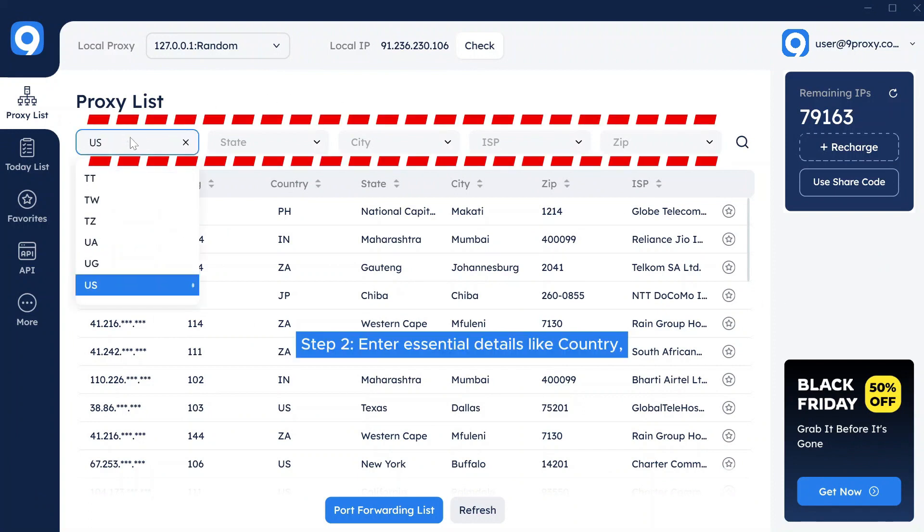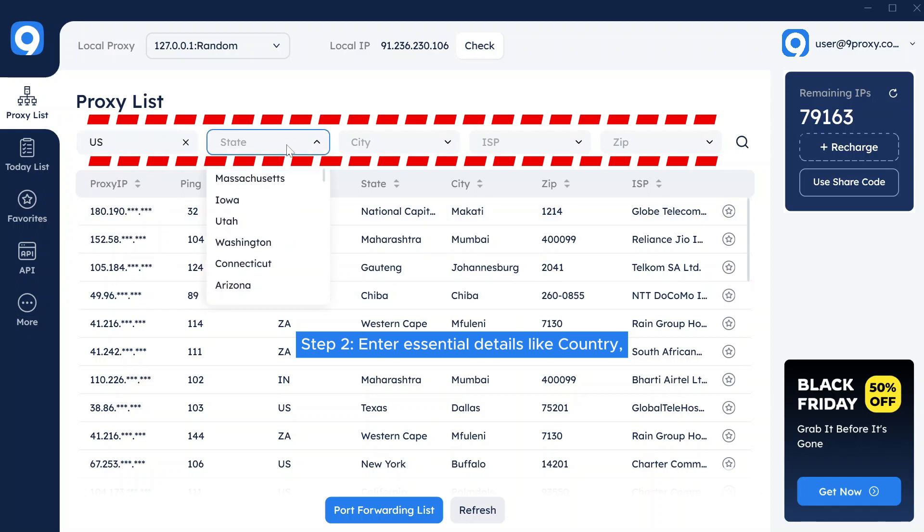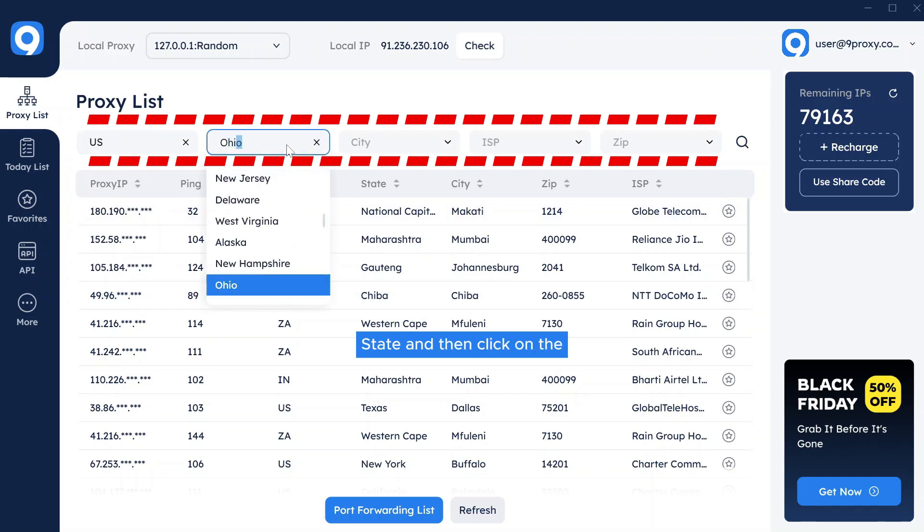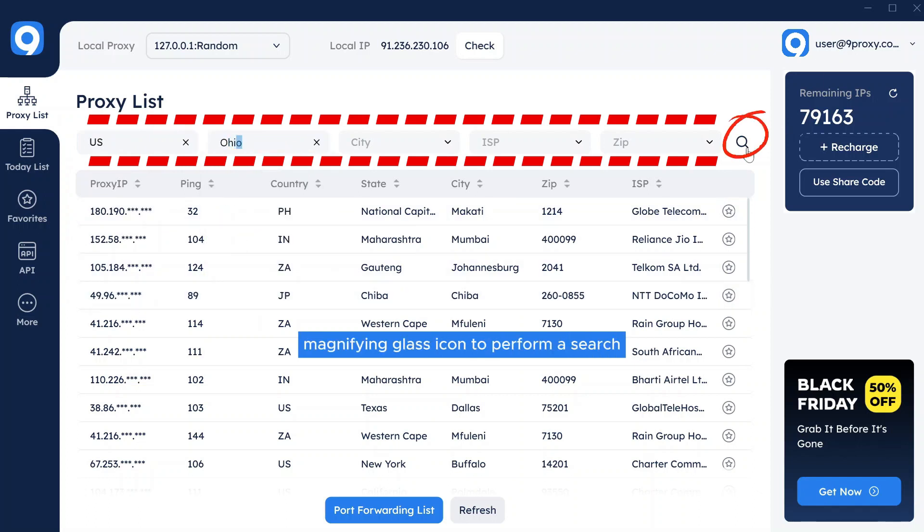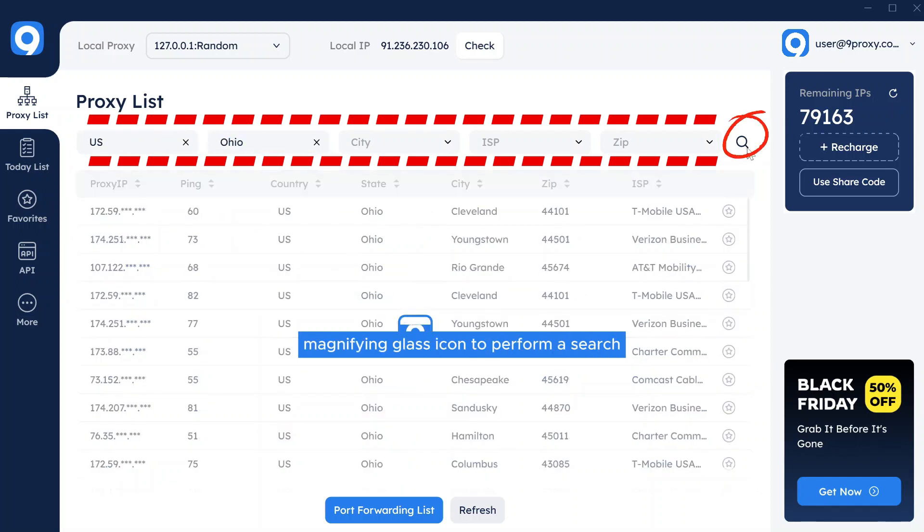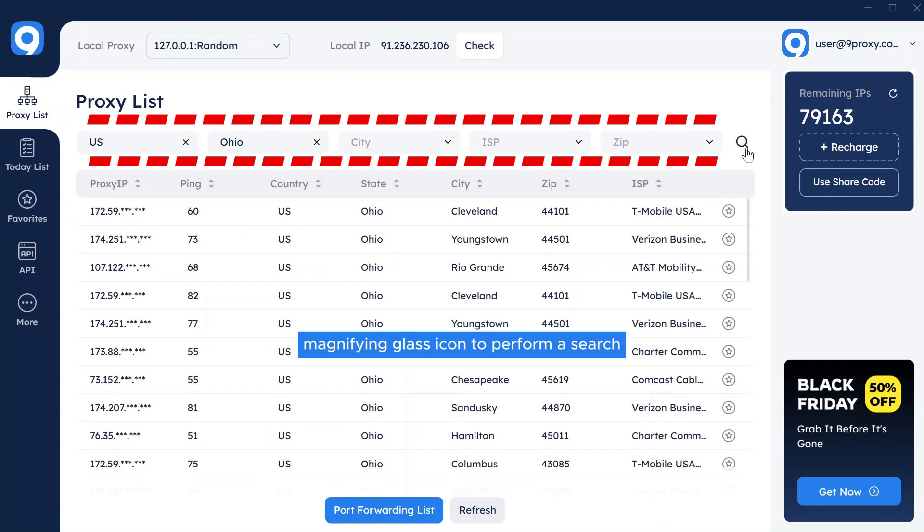Step 2: Enter essential details like country, state, and then click on the magnifying glass icon to perform a search.